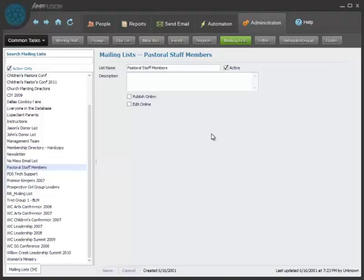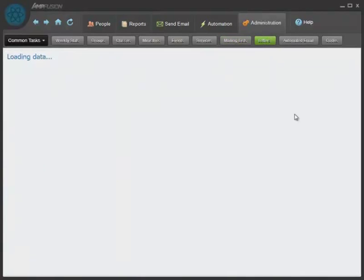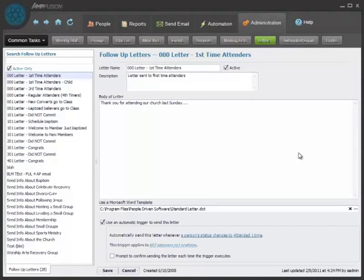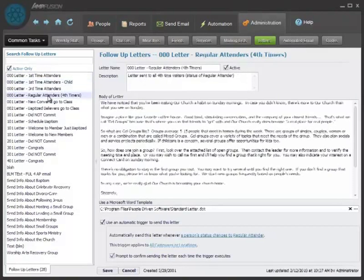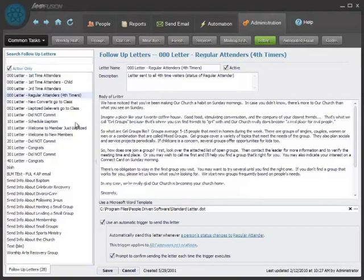We make it super simple for you to create follow-up letters. In fact, we even give you a bunch of sample follow-up letters within the program.